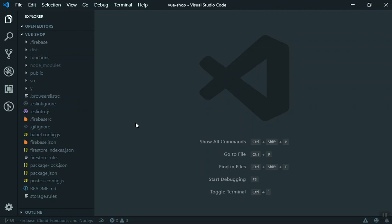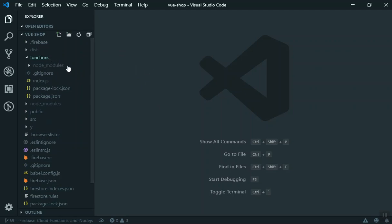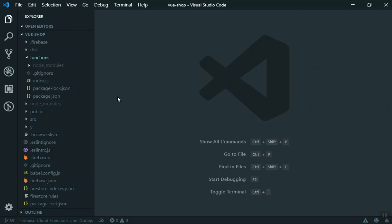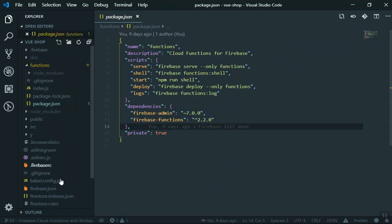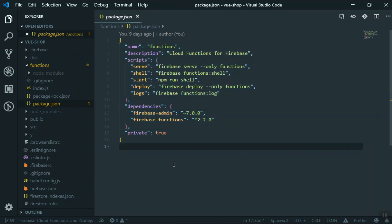Initializing Firebase created some files including a functions directory. If you want to write your cloud functions to run on the server, you open the functions directory. Whatever you write in this directory will not be sent to the browser for the client — it stays on the server. Inside the functions directory you also have a package.json, similar to the one in your main project but with its own commands.